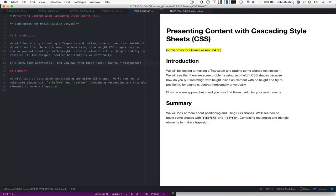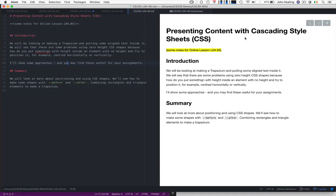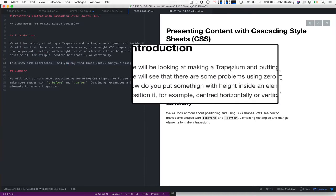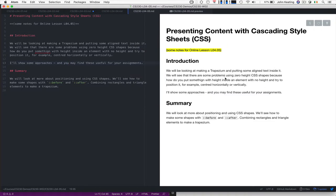Hello and welcome again to CS230. This is Lecture 4 and this is Lesson 5. For this particular lesson we're going to continue with looking at presenting content with Cascading Style Sheets, and we're going to be this time looking at making trapeziums or trapezoids, depending on whether you're American or not.